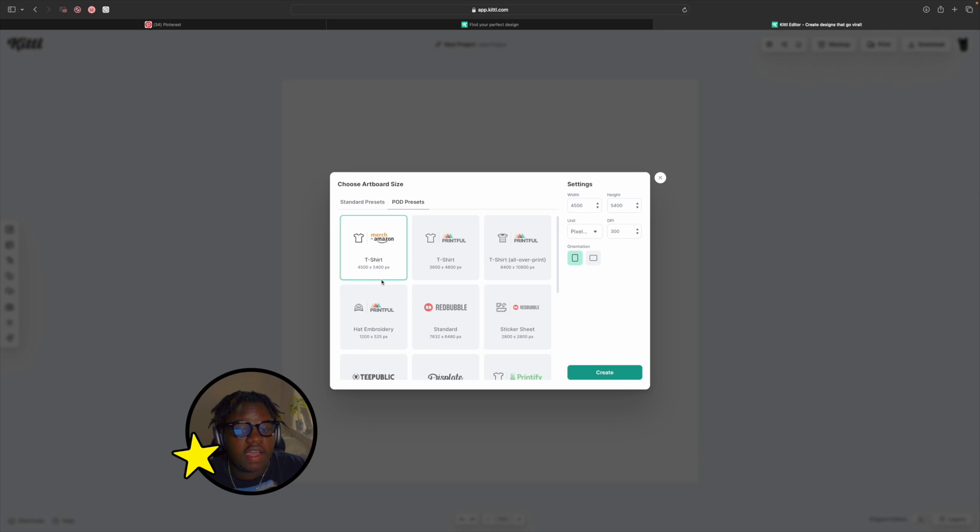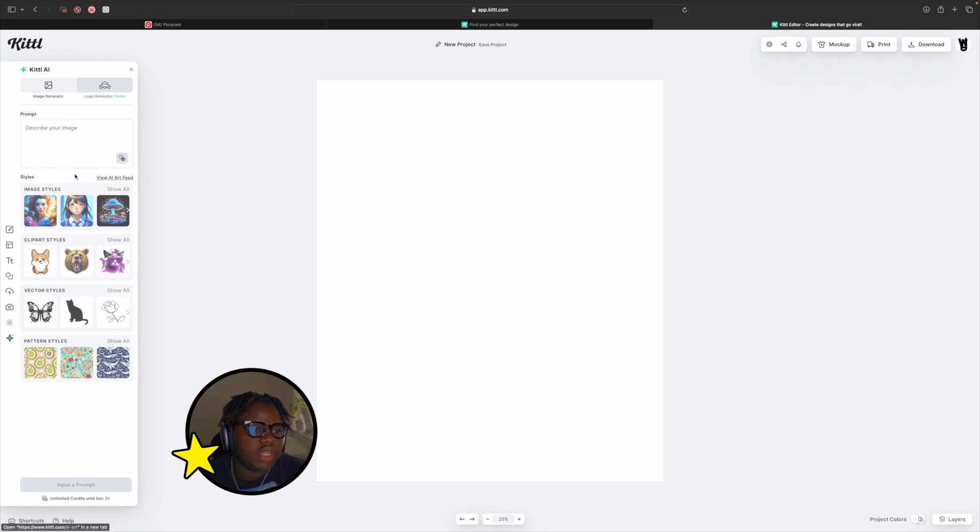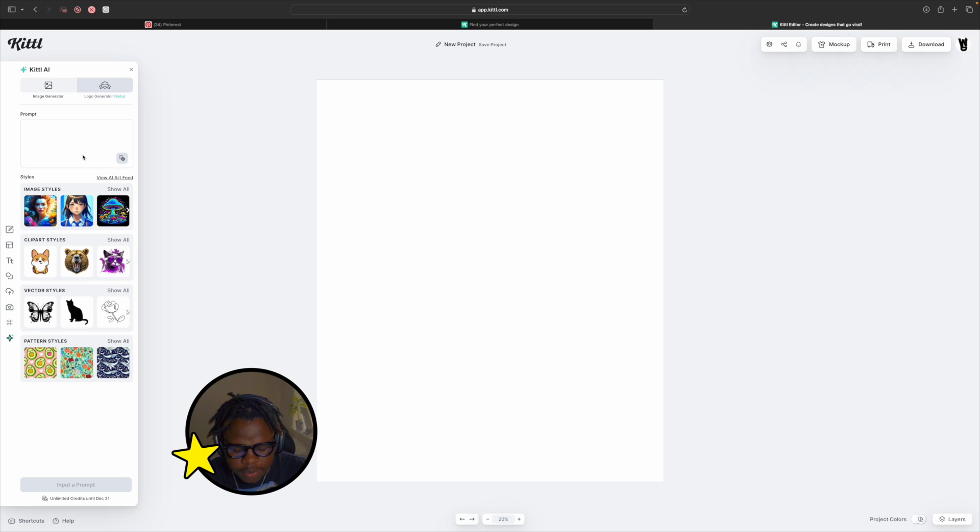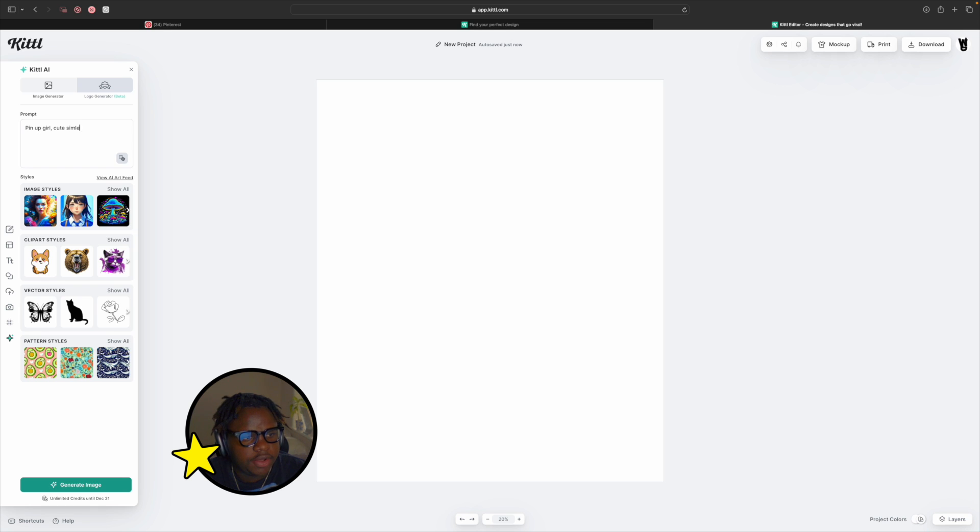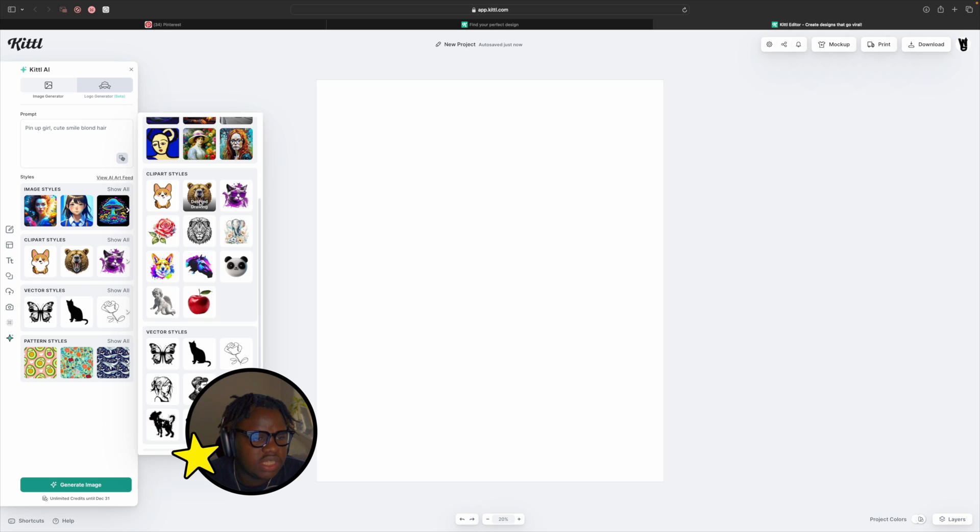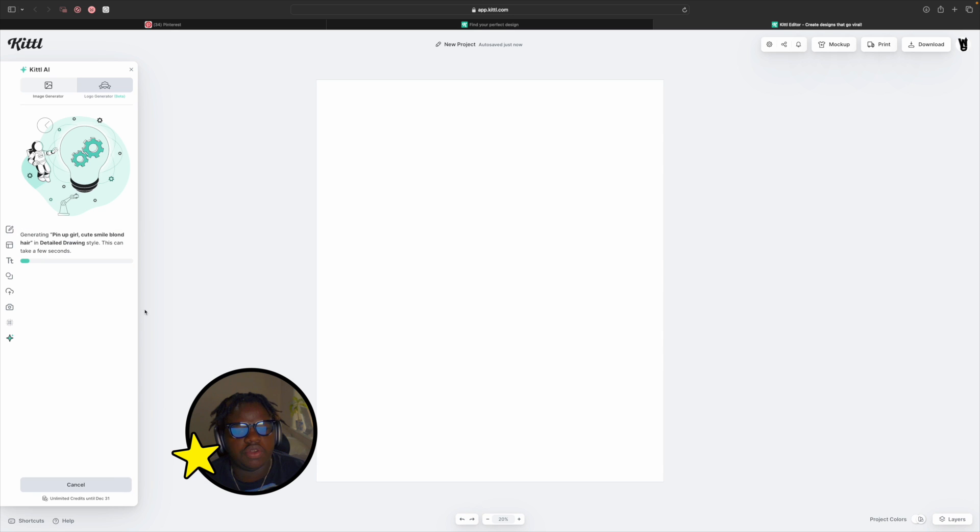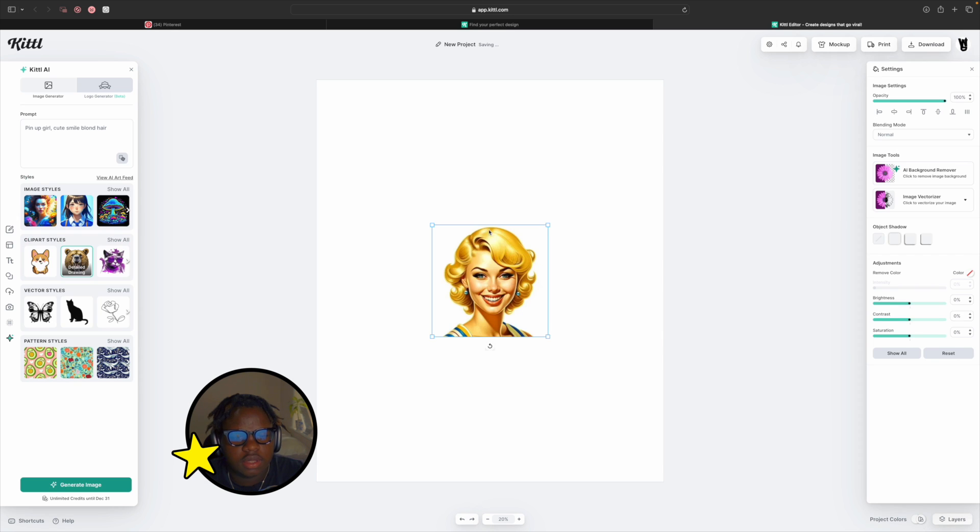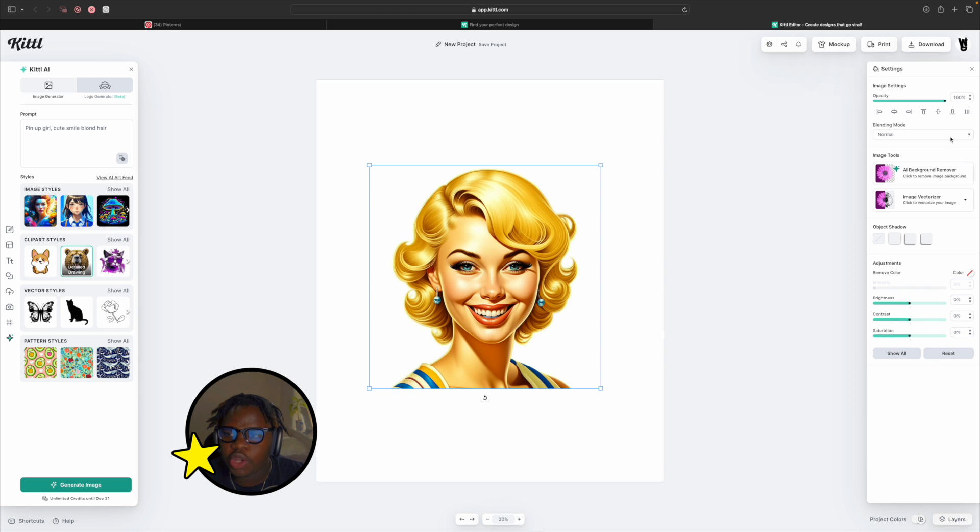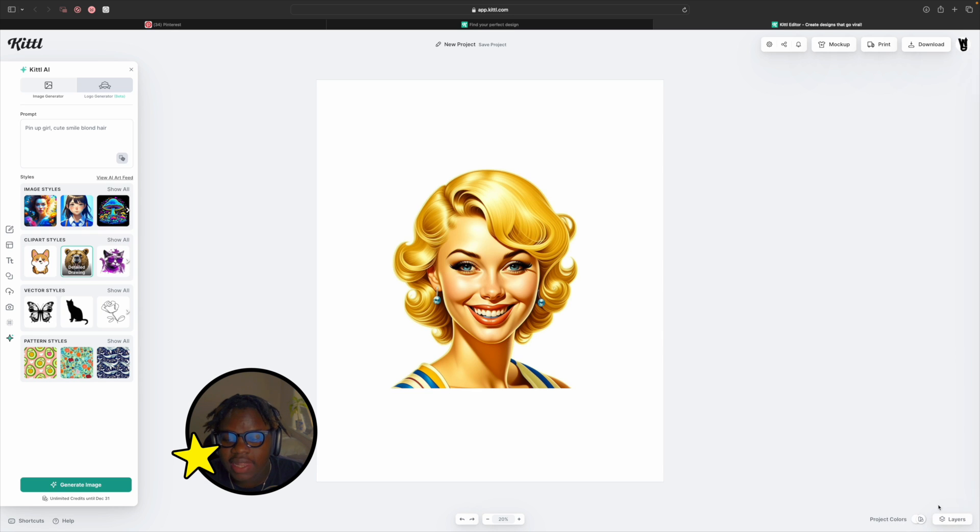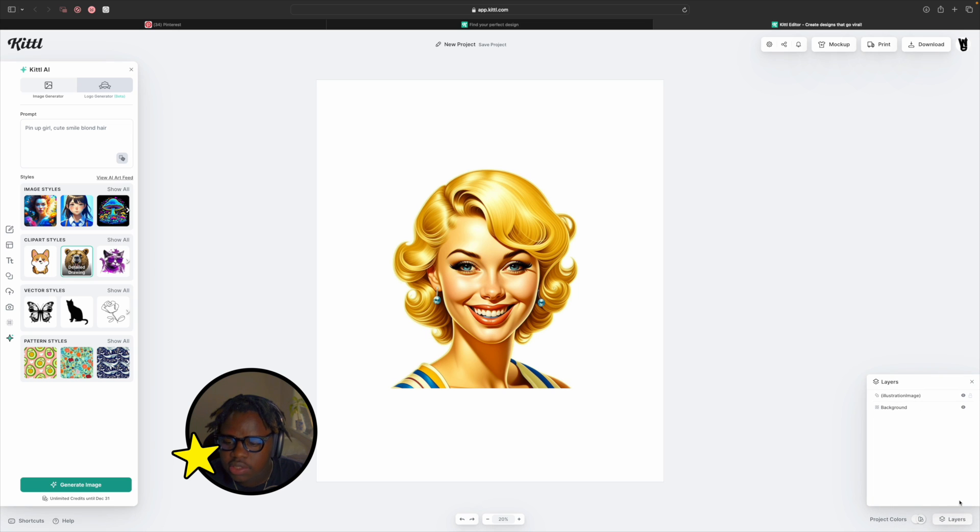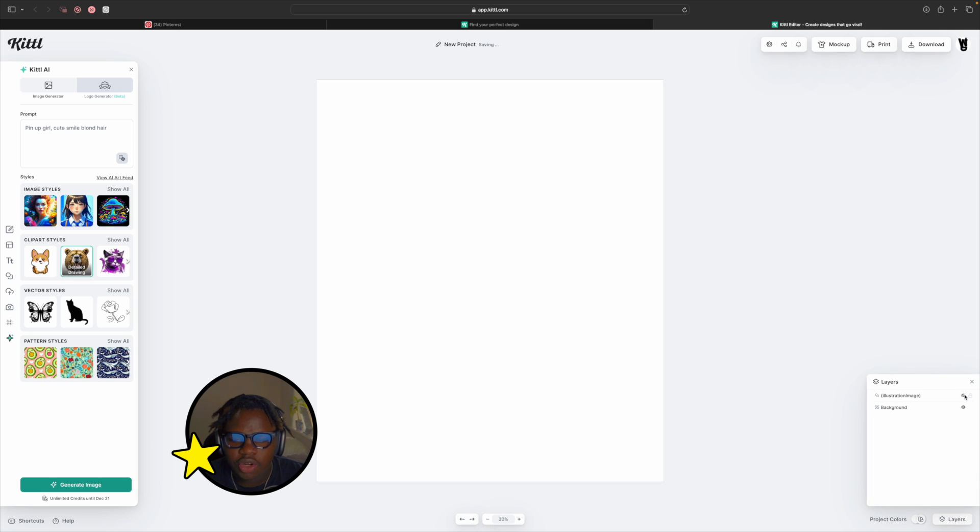Pod preset as always: 4500 by 5400. First thing we're going to do is launch up Kittle AI and then we're going to type in pinup girl, cute smile, blonde hair. I want to go for detailed drawing this time. Let's generate that one. Lovely. We're going to turn that layer off. If you go down here in the right corner there's a little layer section and we can turn off the illustration image.